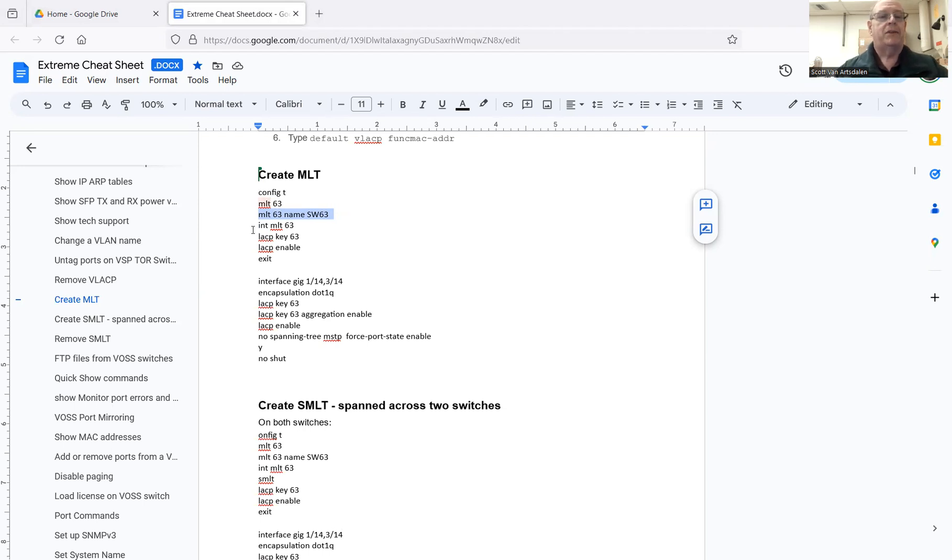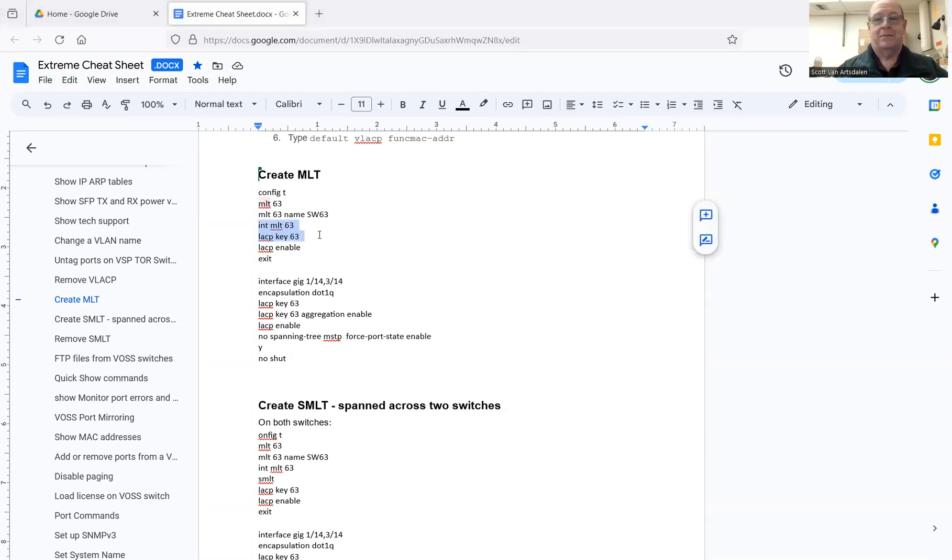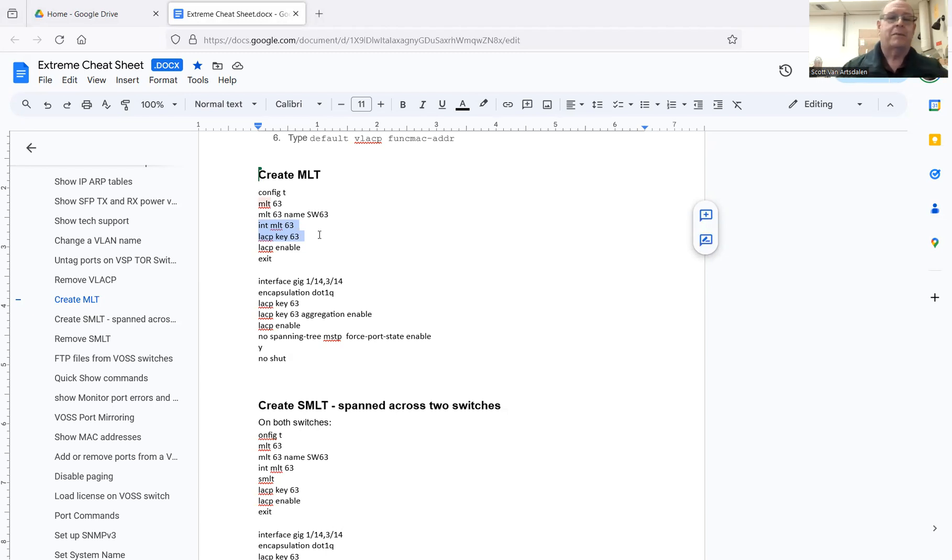So you create the MLT, then you go into the MLT interface. You assign it an LACP key to make things super simple for my pea-sized brain. I use the same number. And then you enable it.